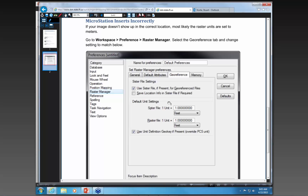I also suggest, because most of the images will have a world file — which is an auxiliary file that gives coordinates to an image — you want to make sure you check on the user sister file, which is referenced to the world file. You want your units to be 1 and your feet, and this to be feet instead of metric. Once you do that, you should have no problem bringing in aerials into MicroStation.